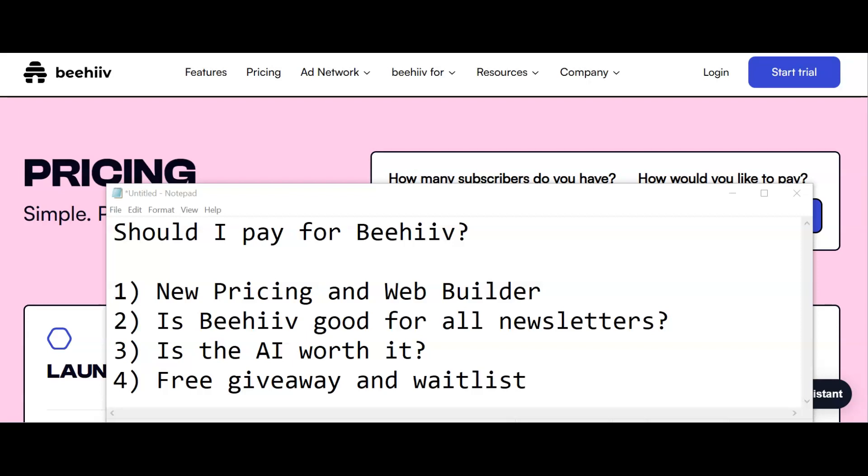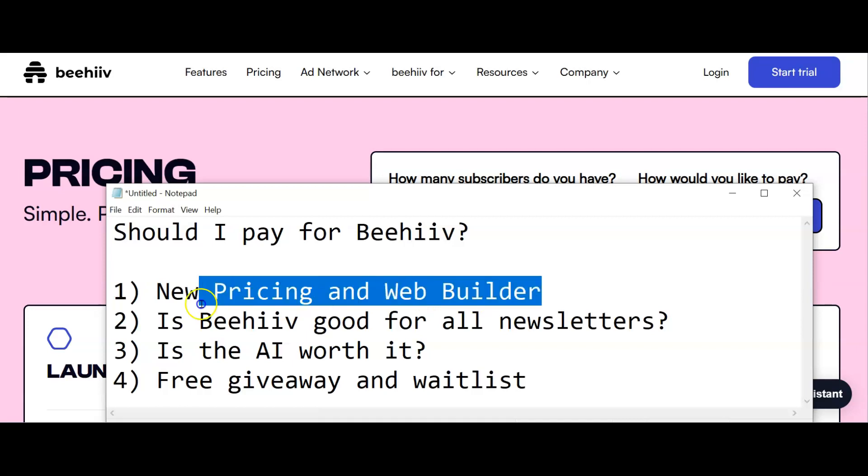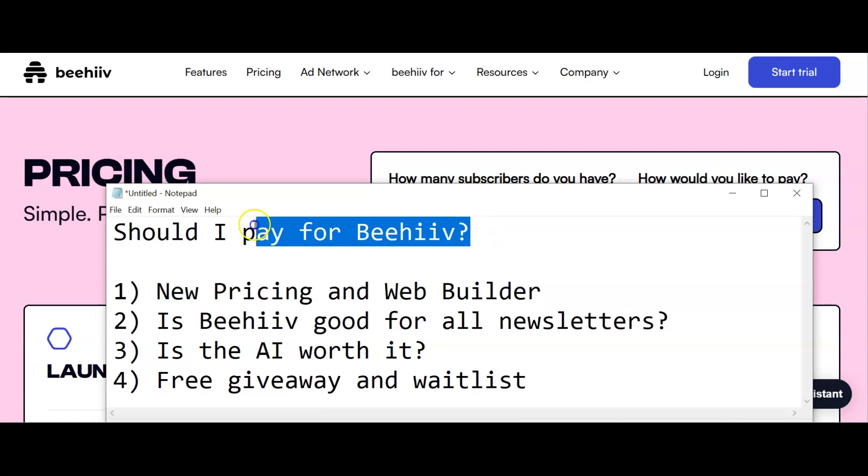There are a huge number of changes going on at Beehive right now. They have new pricing and a new web builder, which we've covered in our last two videos. In this video series over the next couple of weeks, we're answering the question: should I pay for Beehive?